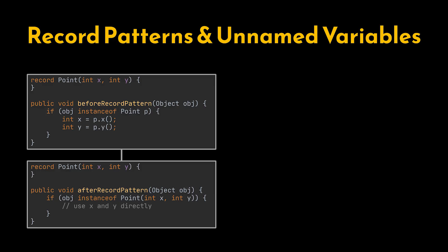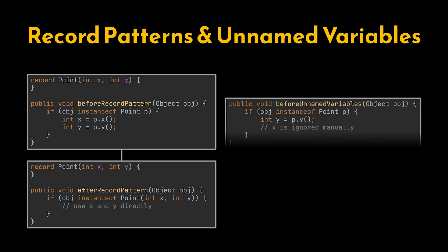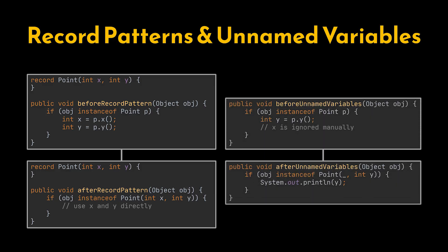With record patterns, we can now destructure records directly within expressions, and with unnamed variables we can ignore values we don't care about with an underscore, allowing Java to unpack the data automatically. This makes our code cleaner, safer, and much easier to read, especially when dealing with nested records or structured data.